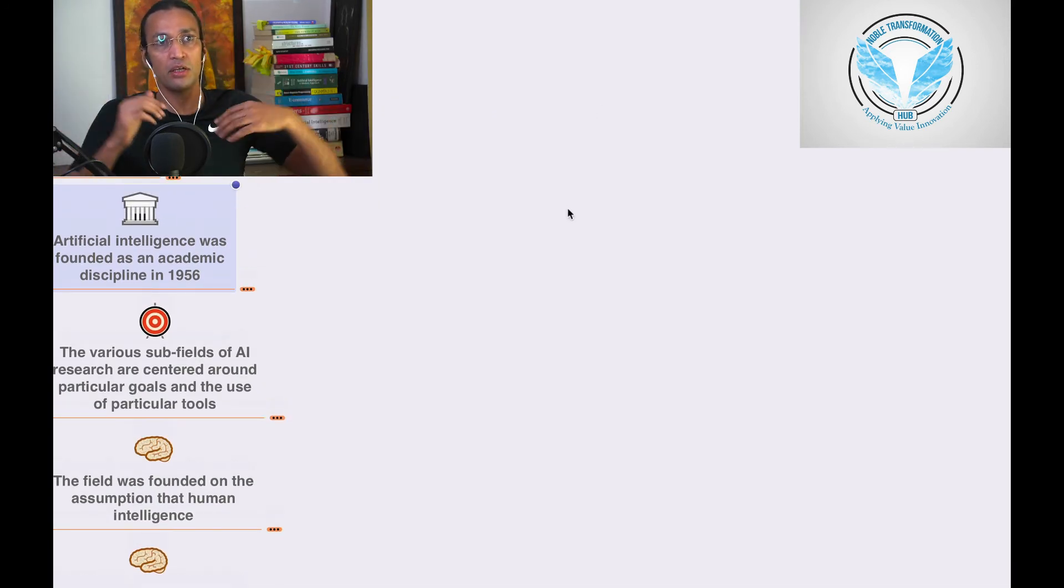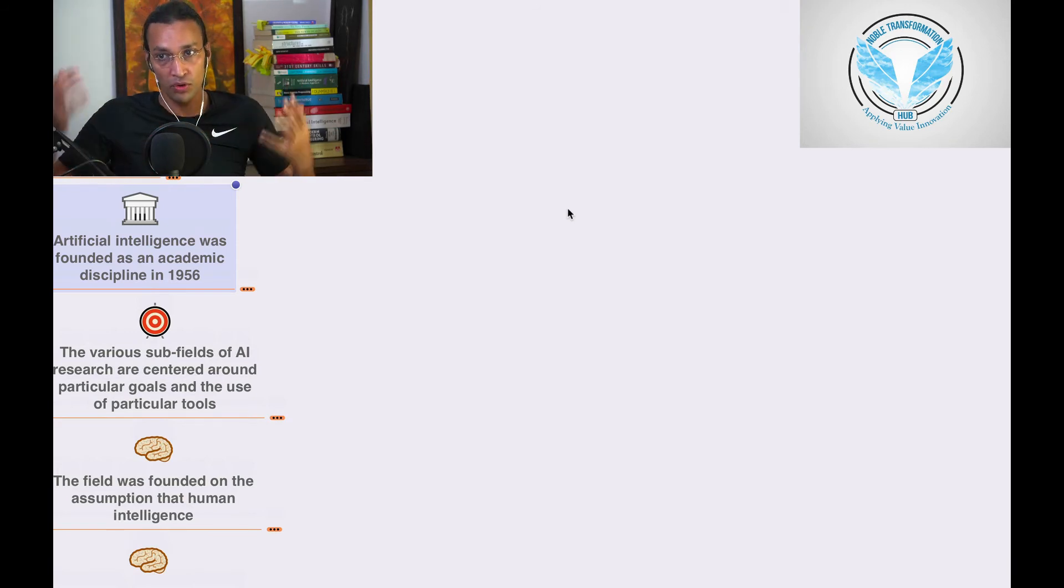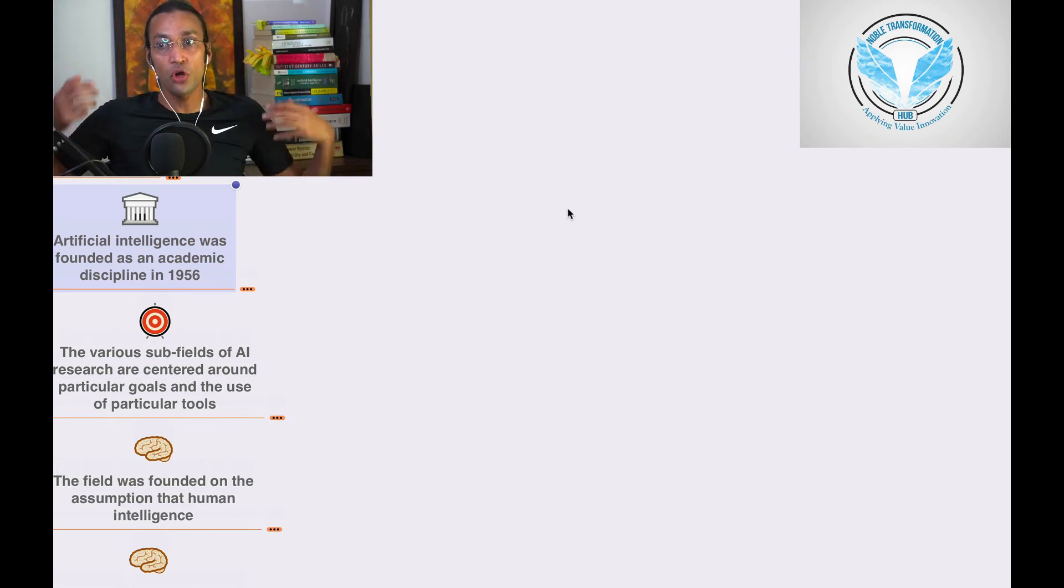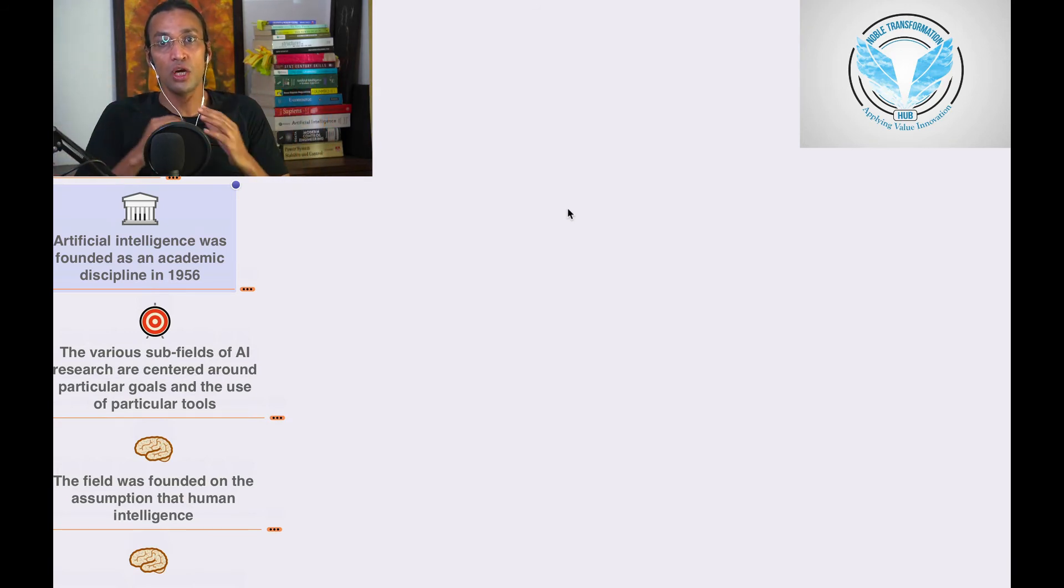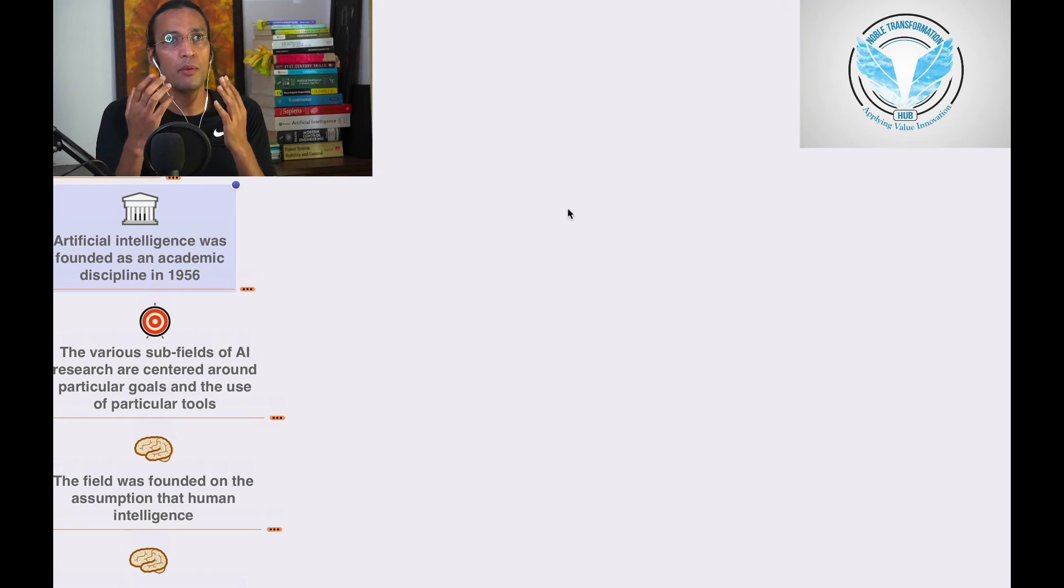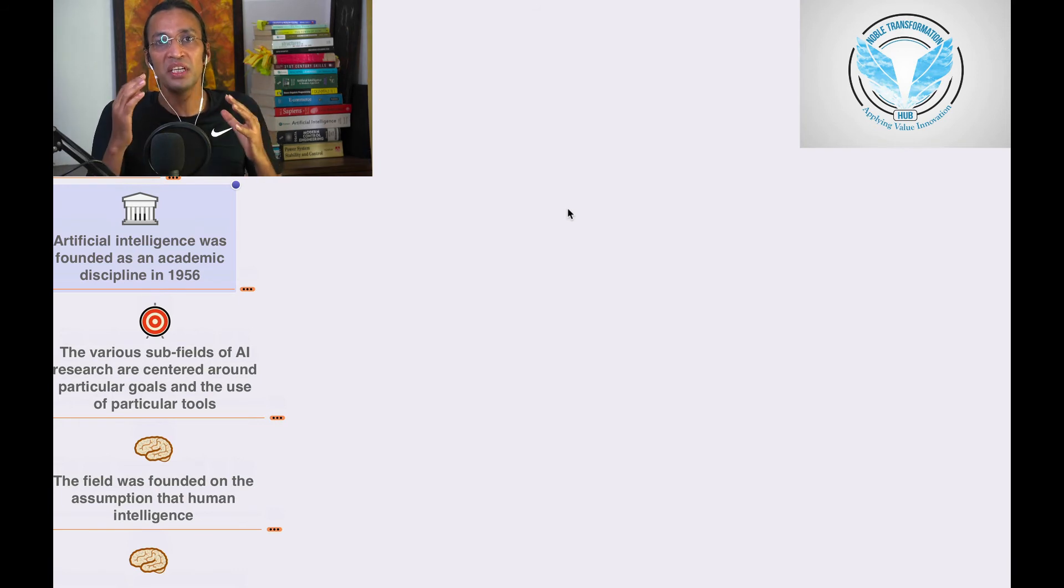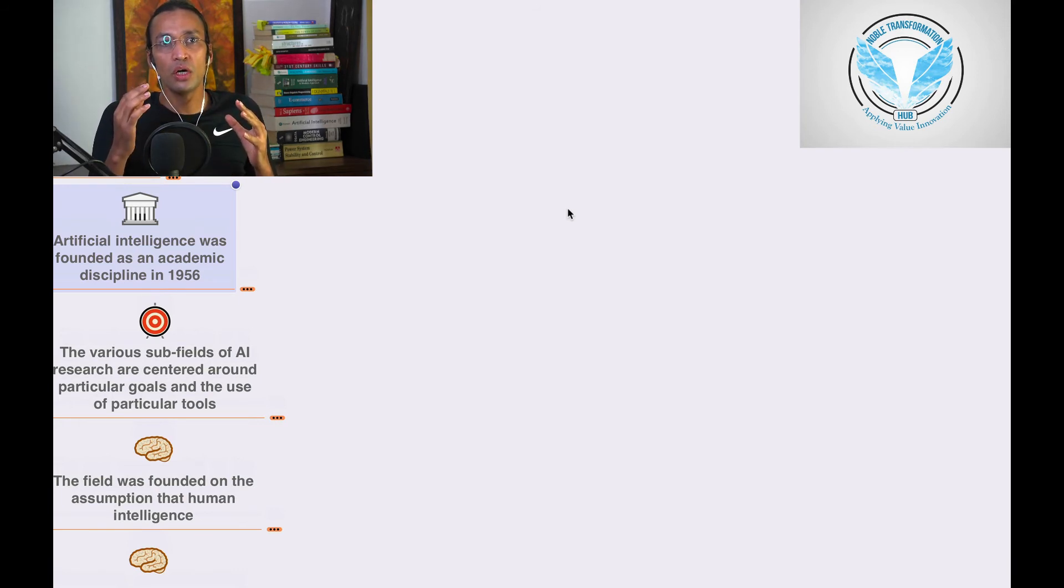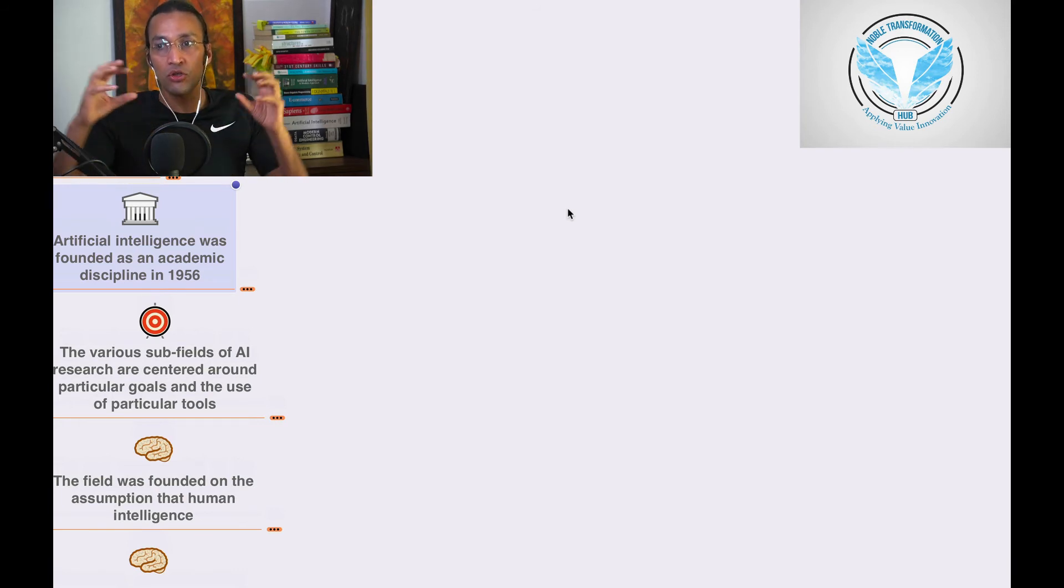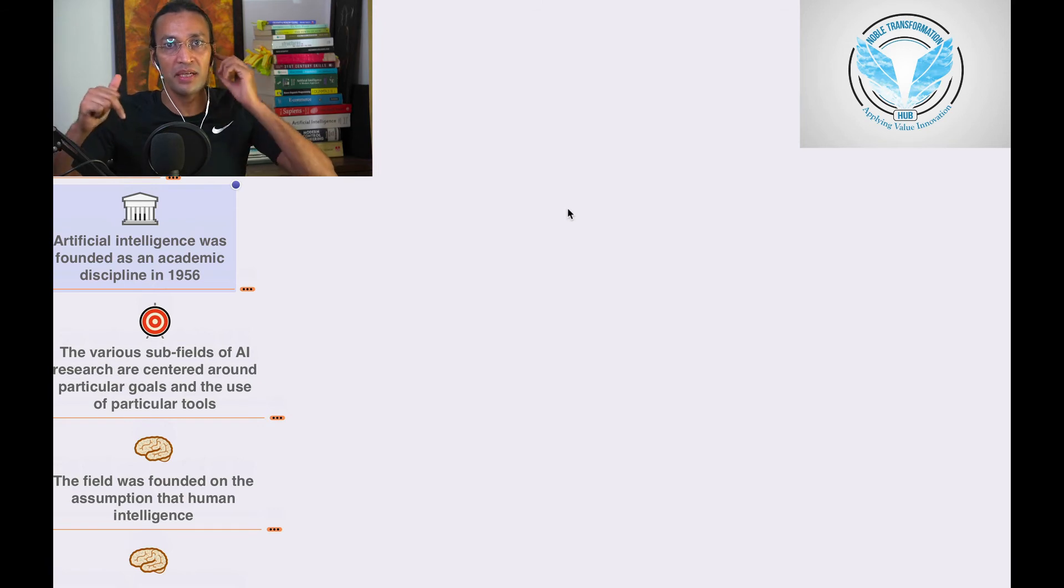If you see 1956 to the 21st century, it's almost more than a decade, it's more than - it's almost 70 years. So AI is not today's concept.